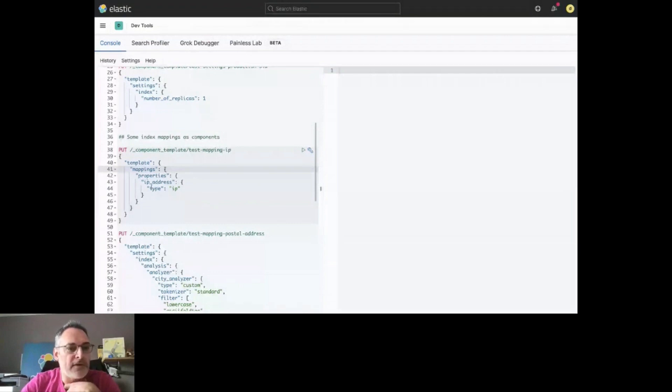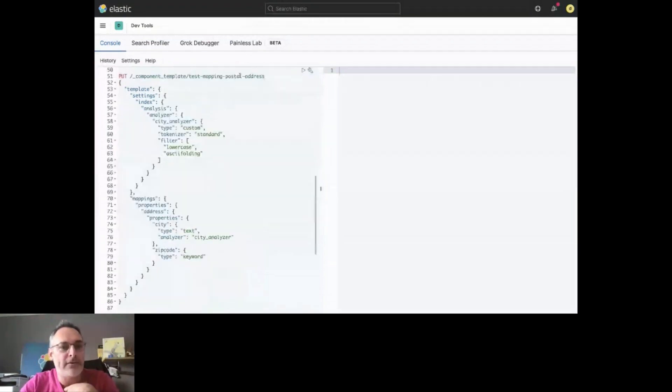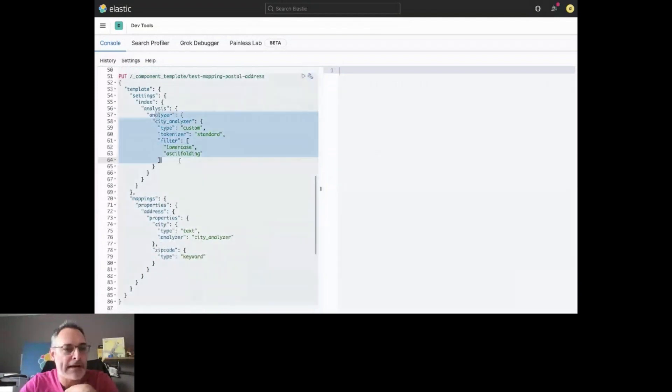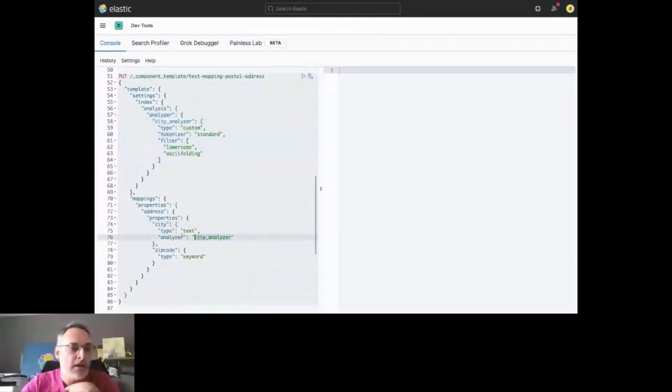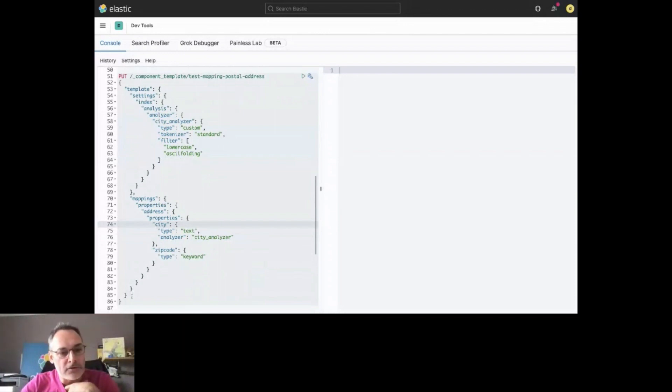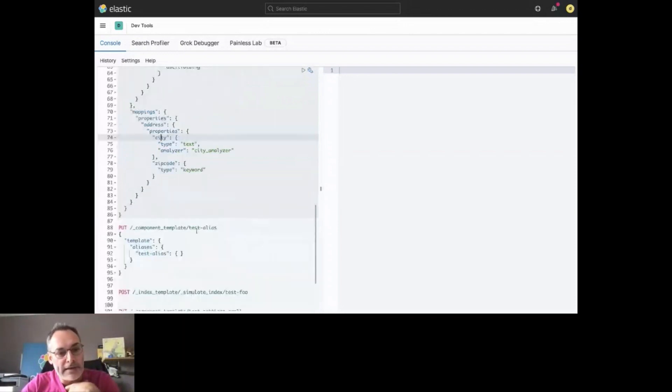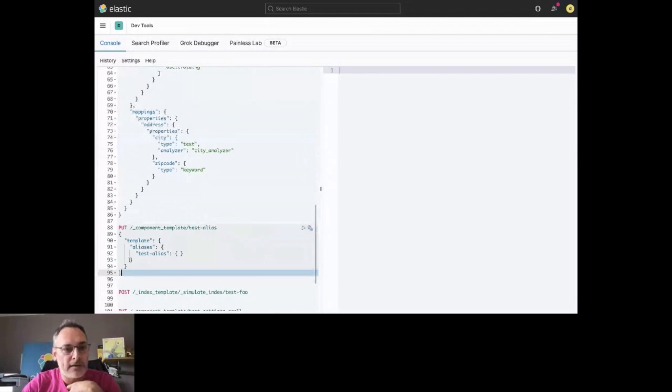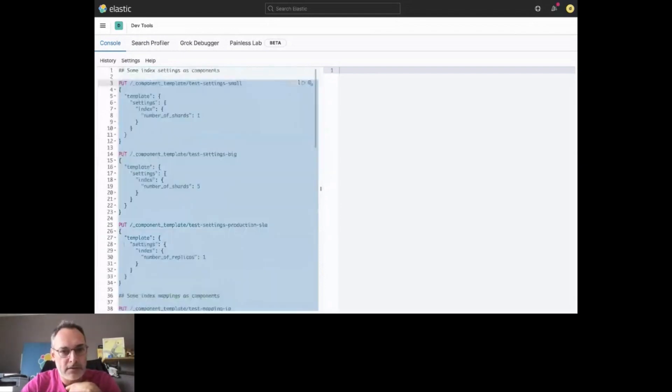I want to create also a component template for an IP address in the mapping. And then, something a bit more complex. For postal addresses, for example, I have to define an analyzer. And then, I want to use this analyzer in my schema. I can do that. And also, a template for an alias. This is how everything works. Let's generate that.